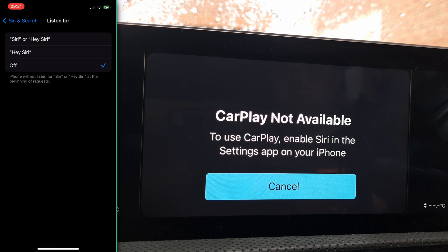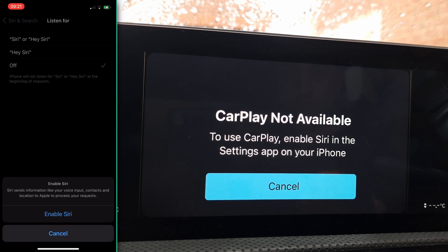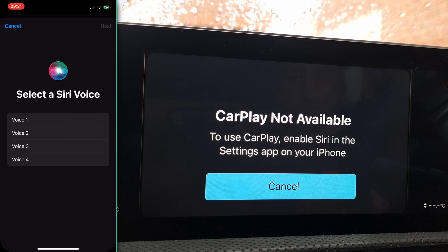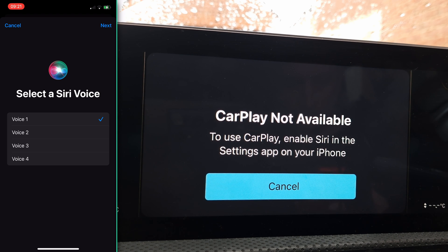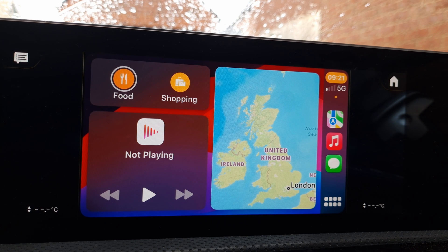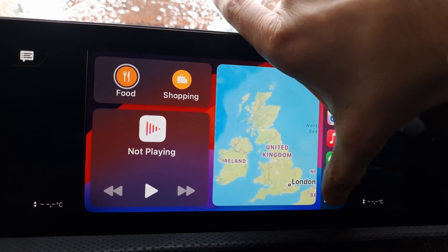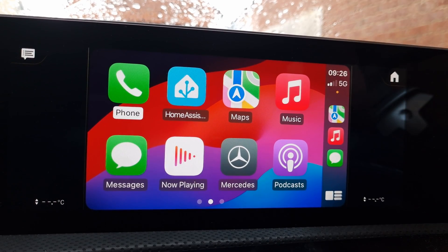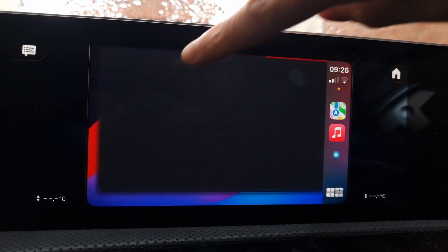To use Apple CarPlay, it looks like you have to enable Siri. Once you've done that, you can now see Apple CarPlay on the car, which is great. You should now be good to go and able to access the CarPlay version of Home Assistant from your car.